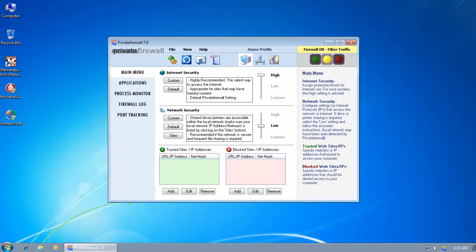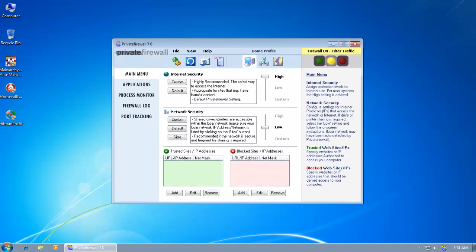And let's remember that it only came second to Comodo in the Matousec tests. So this is certainly one of the best intrusion prevention software that you'll find, for free at least. And so if you're using an antivirus that does not give you zero day malware protection, this could fill up the gap and keep you a lot more secure.